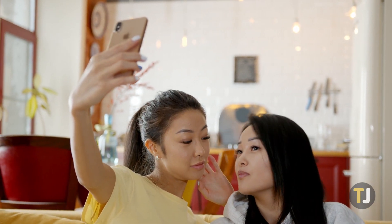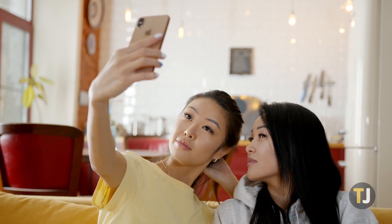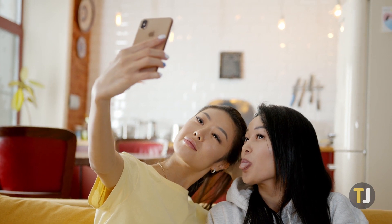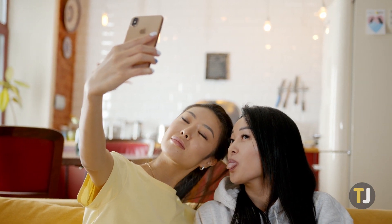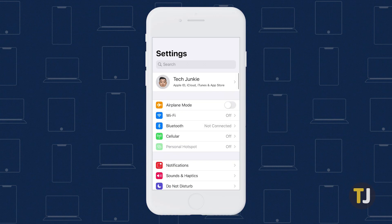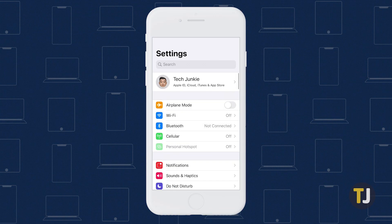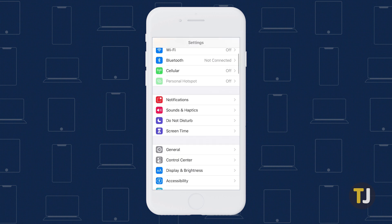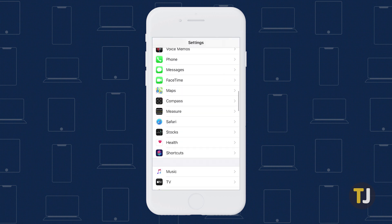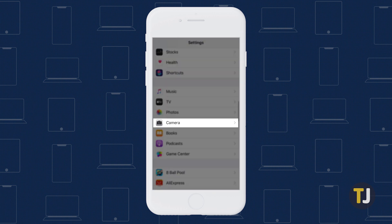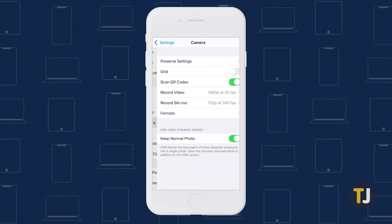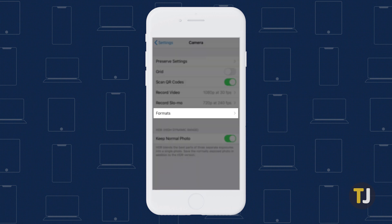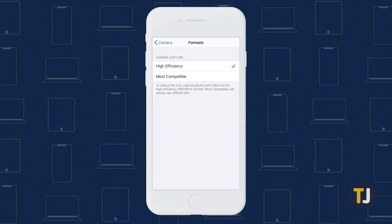Apple doesn't keep this setting within the camera app itself, so grab your phone and head to the settings menu to get started. Scroll through the settings menu until you reach the camera option, or use the search bar at the top to look for camera. Select Formats from the options list, then choose Most Compatible from the list of options.